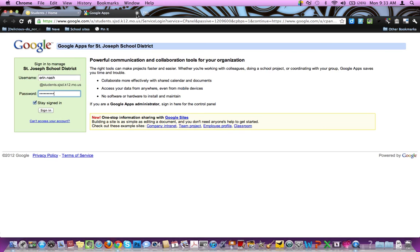Those are a couple of the things that you might need to use while using our new website, and there are several other things here as well.